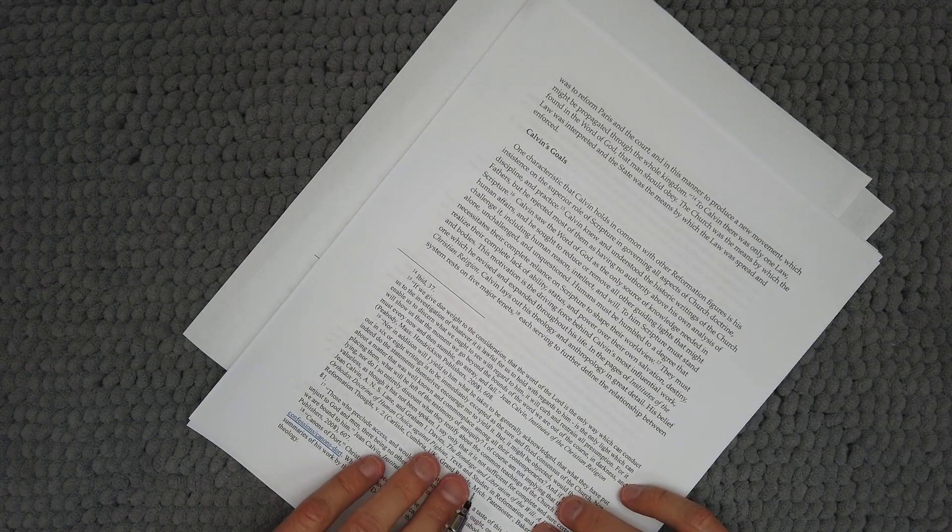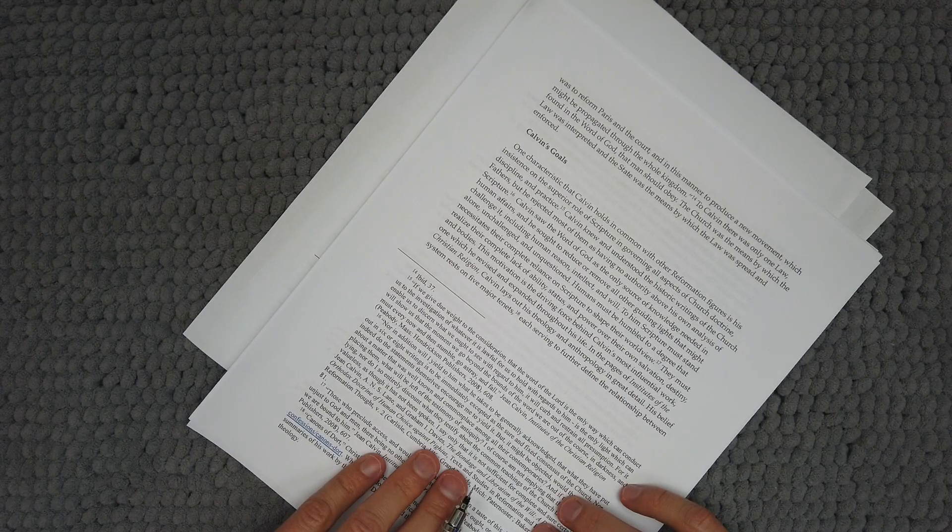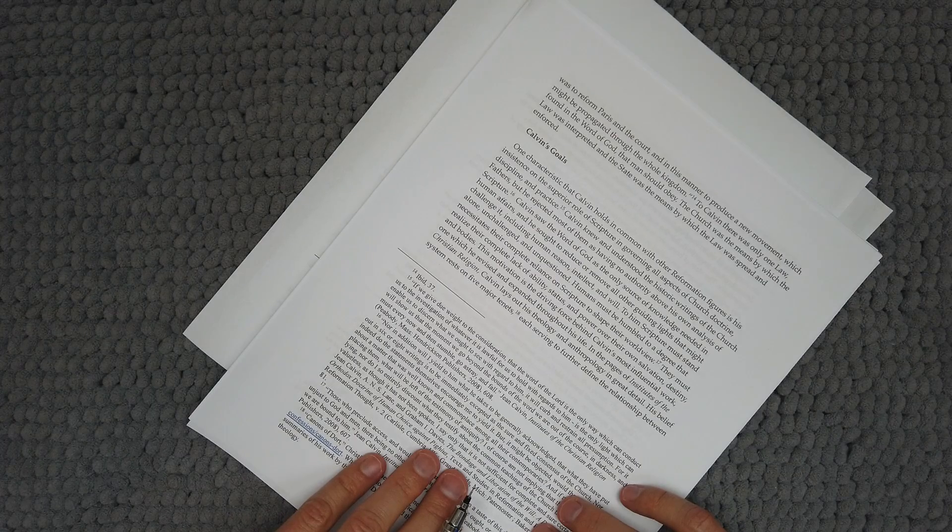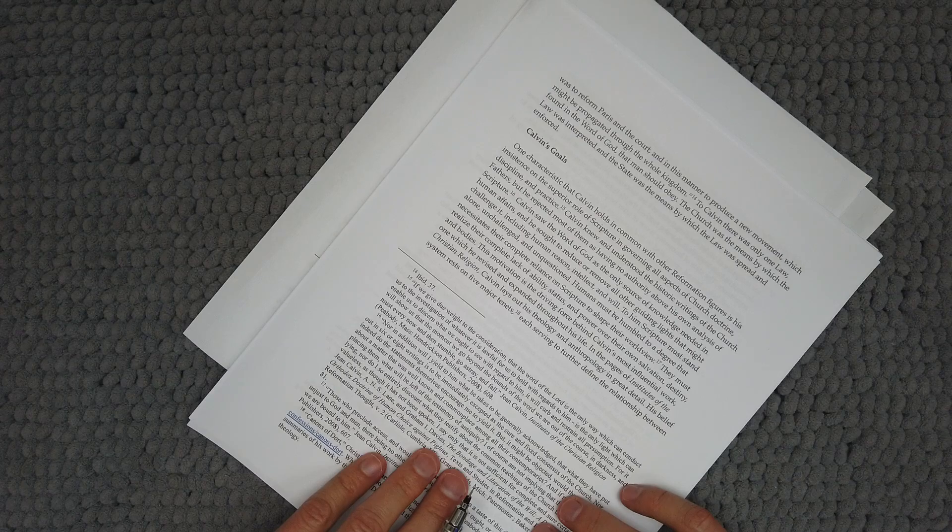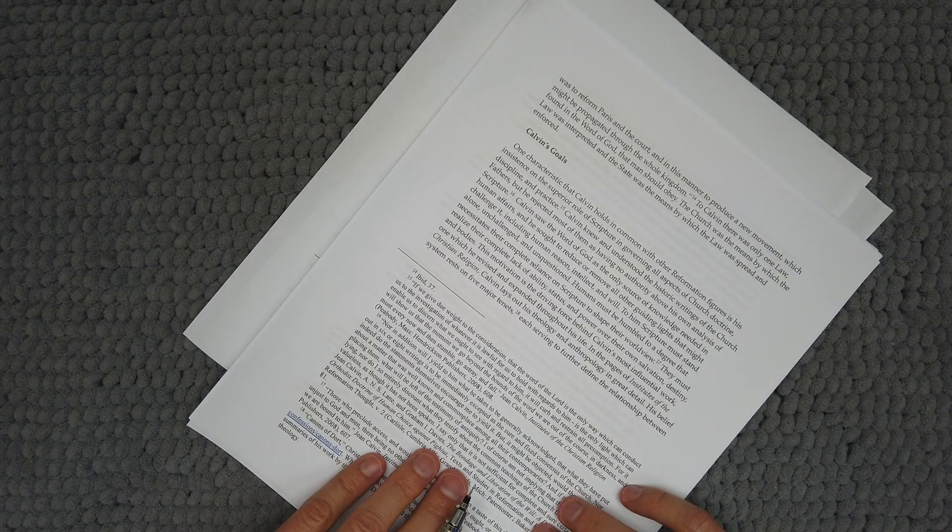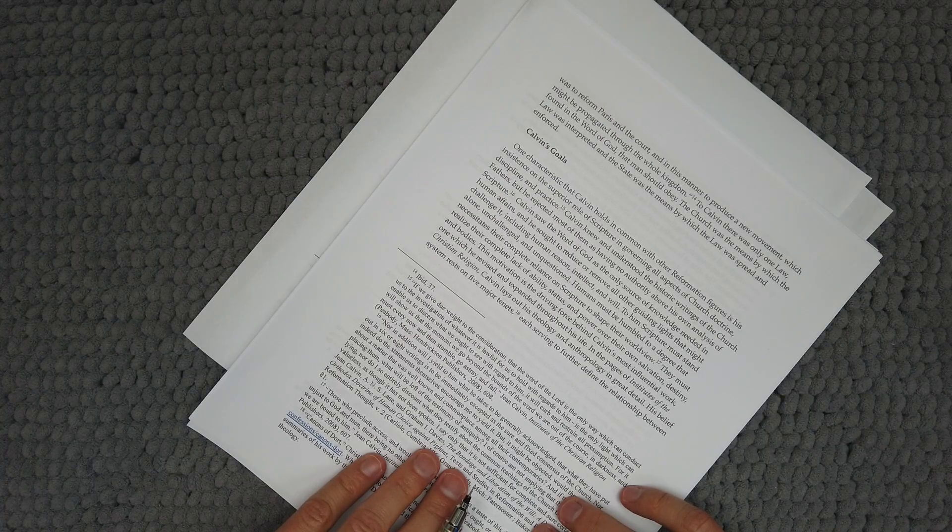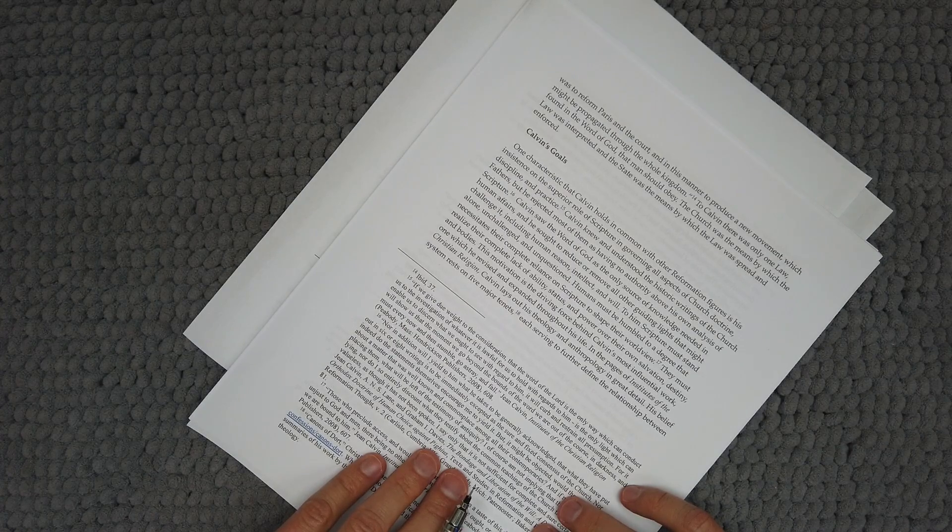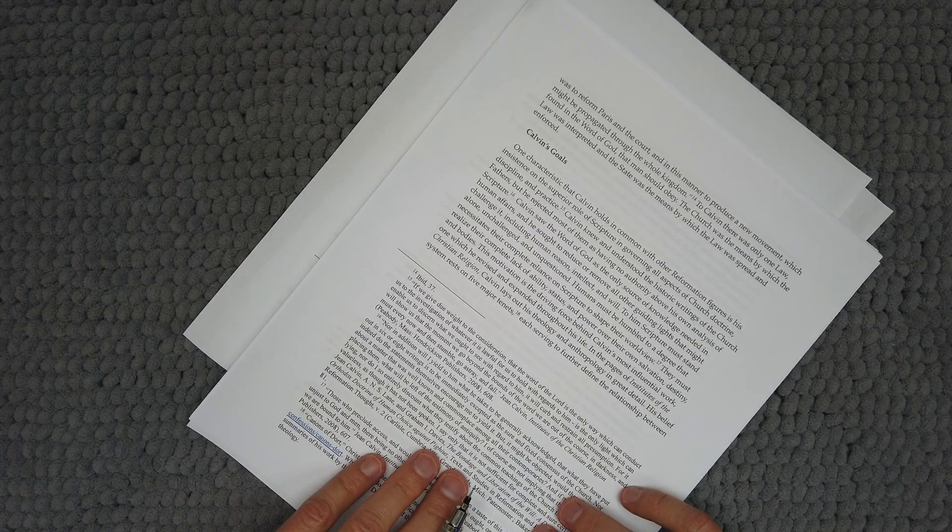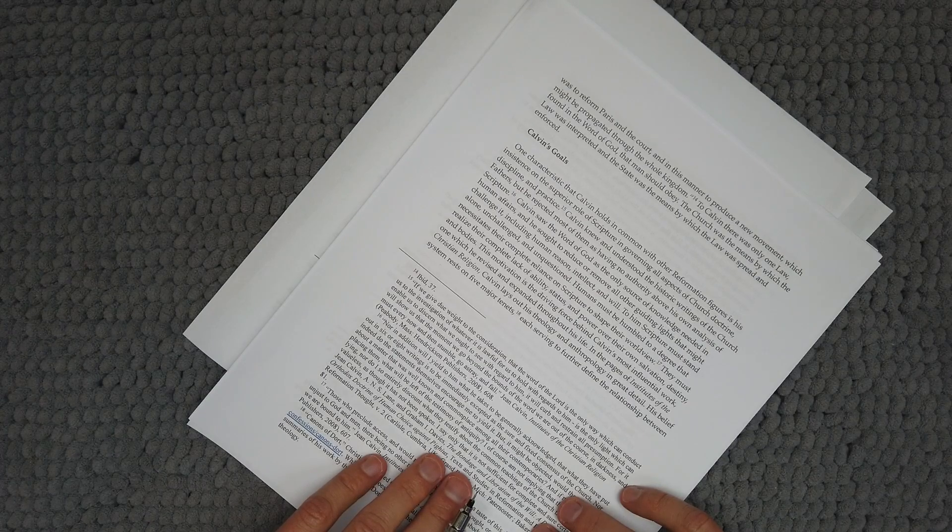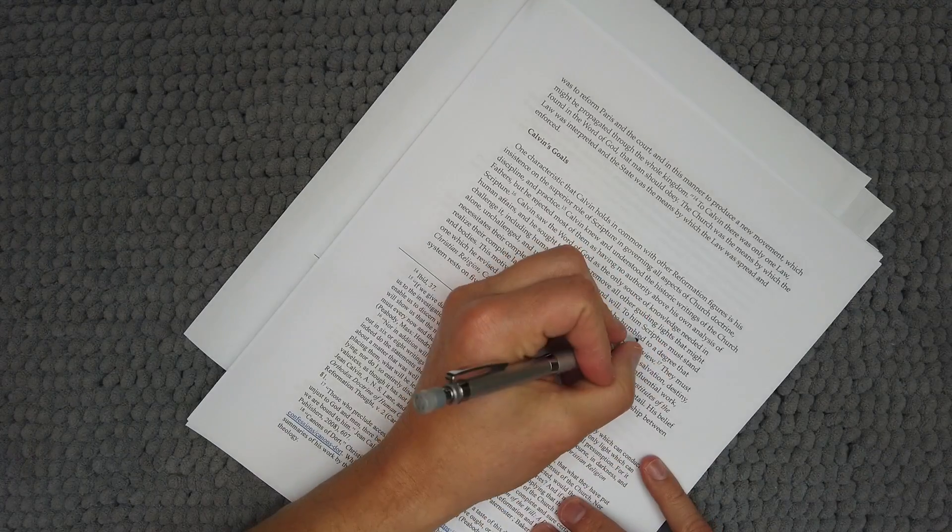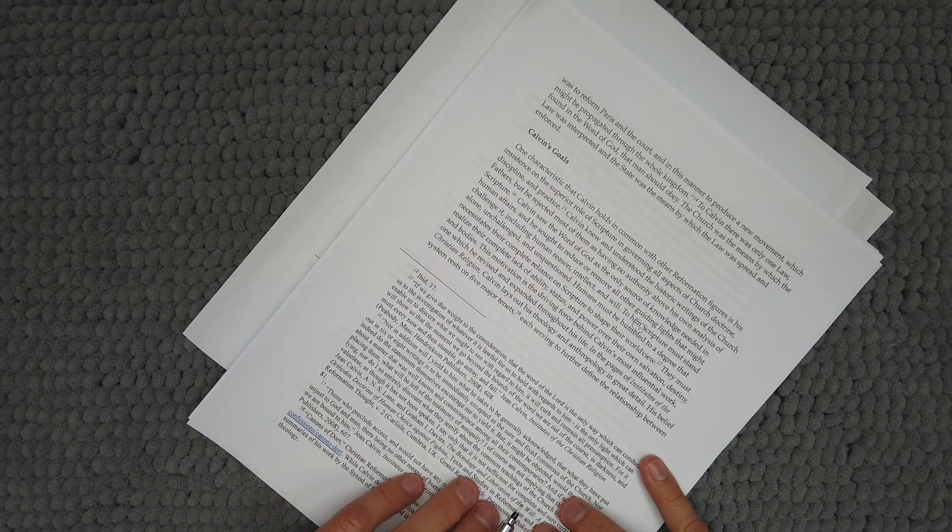To Calvin, there was only one law found in the Word of God that man should obey. The Church was the means by which this law was interpreted, and the State was the means by which this law was spread and enforced. Calvin's goals: One characteristic that Calvin holds in common with other Reformation figures is his insistence on the superior role of Scripture in governing all aspects of Church doctrine, discipline, and practice. Calvin knew and understood the historic writings of the Church Fathers, but he rejected most of them as having no authority above his own analysis of Scripture. Calvin saw the Word of God as the only source of knowledge needed in human affairs, and he sought to reduce or remove all other guiding lights that might challenge it, including human reason, intellect, and will.